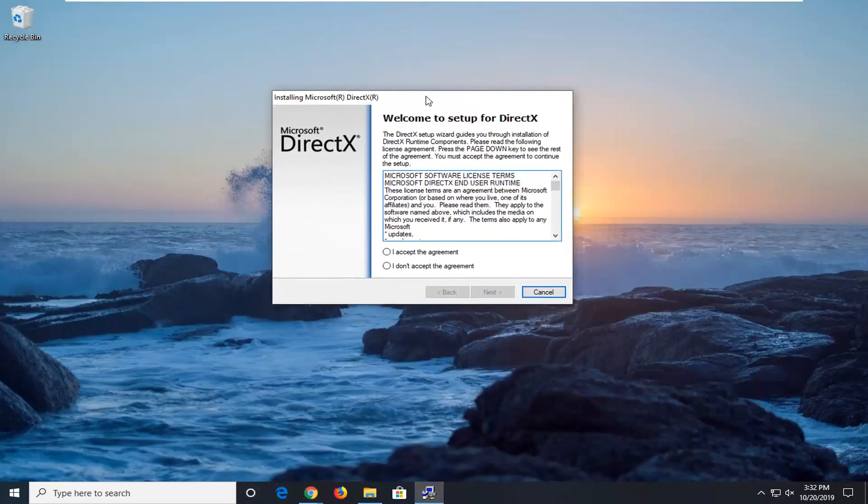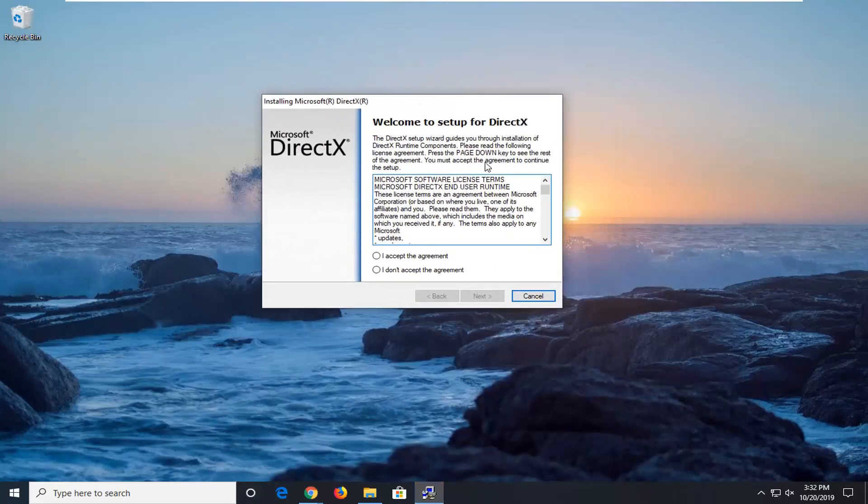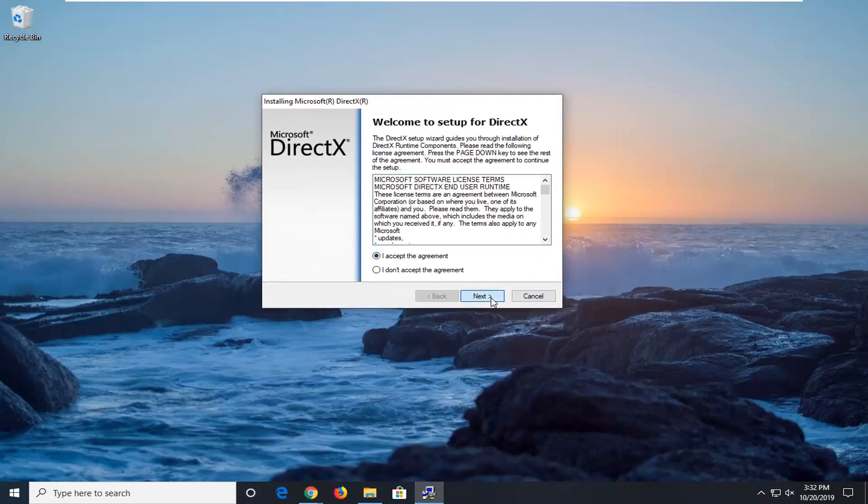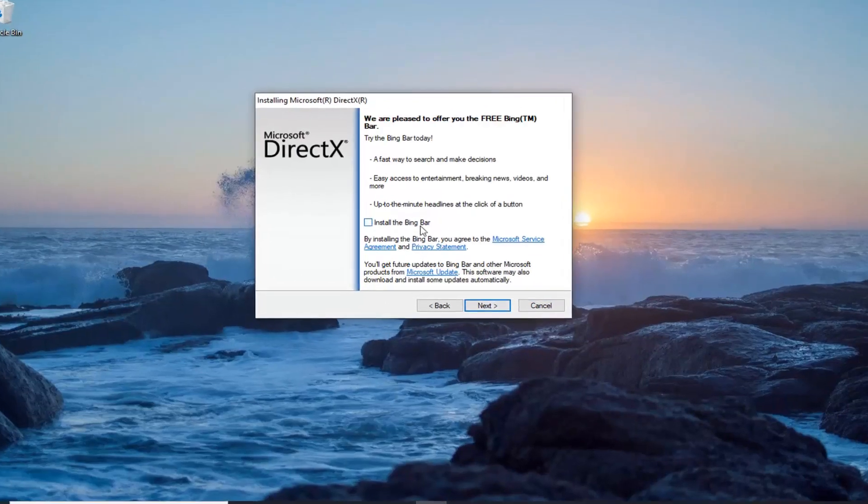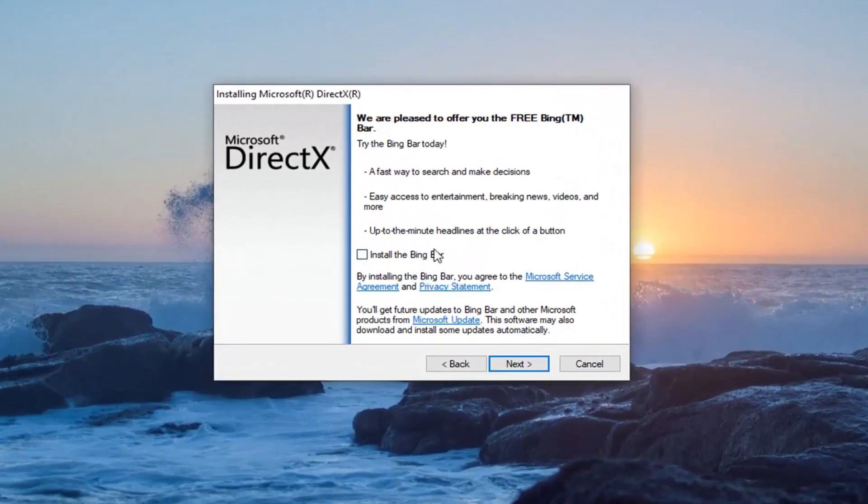And it says welcome to setup for DirectX. Accept the agreement and then left click on next. I'm going to uncheck the option to install the Bing bar.